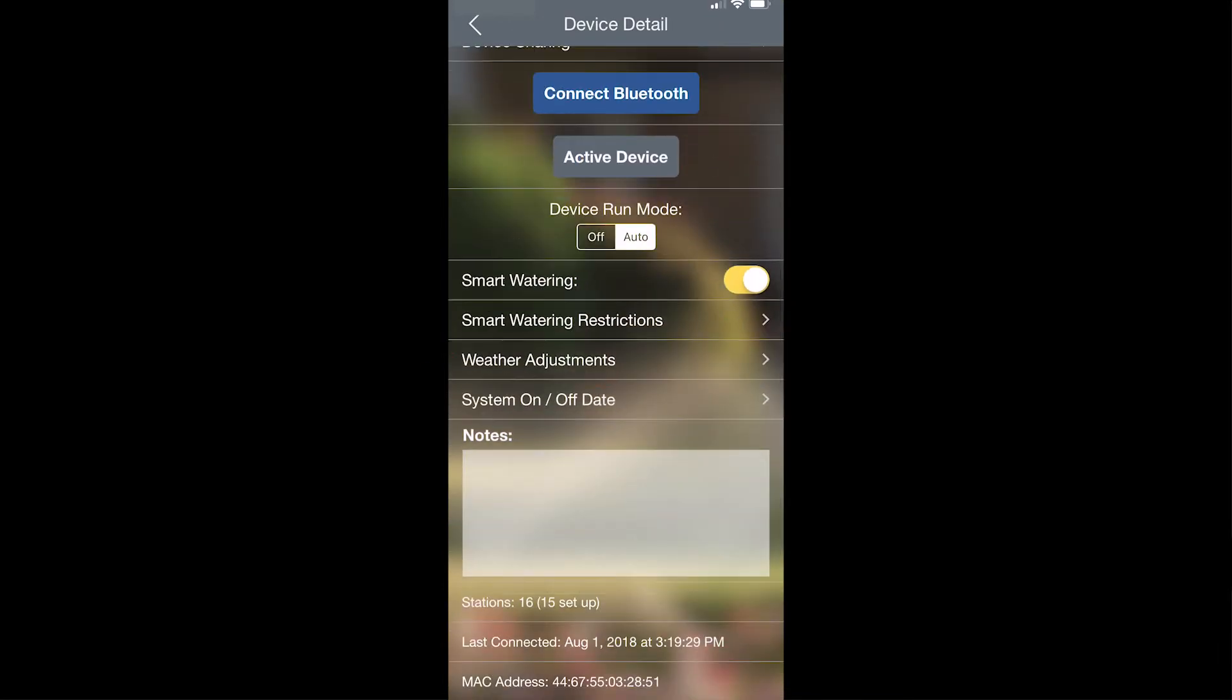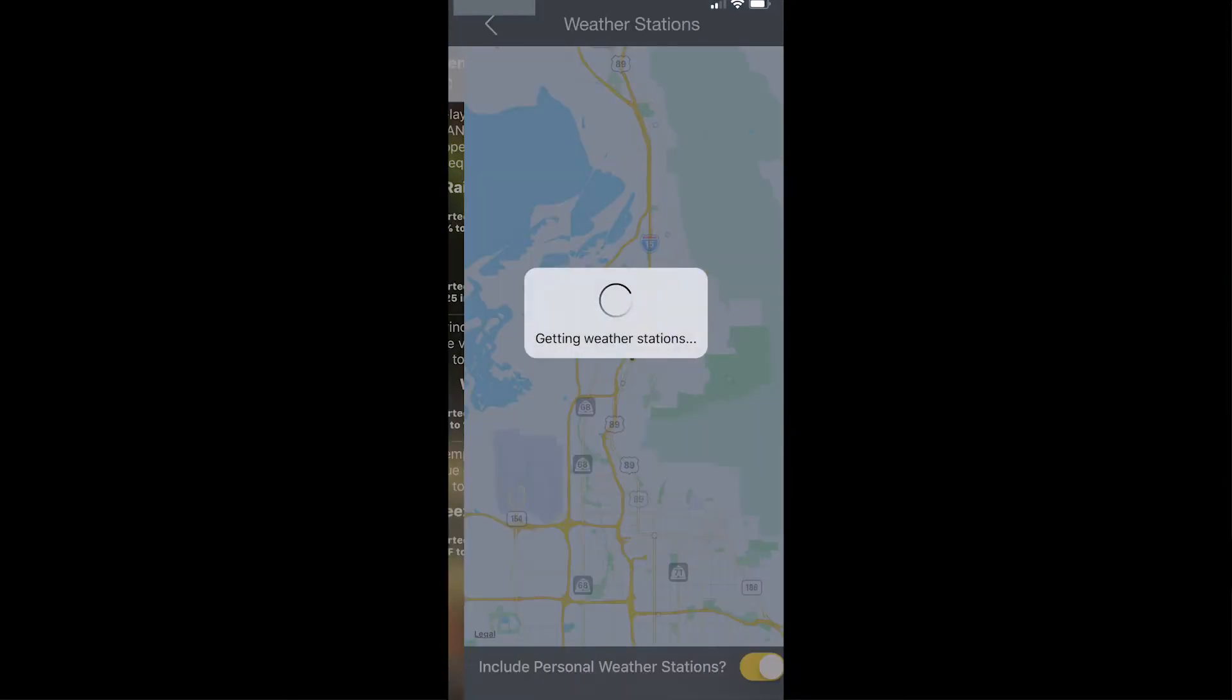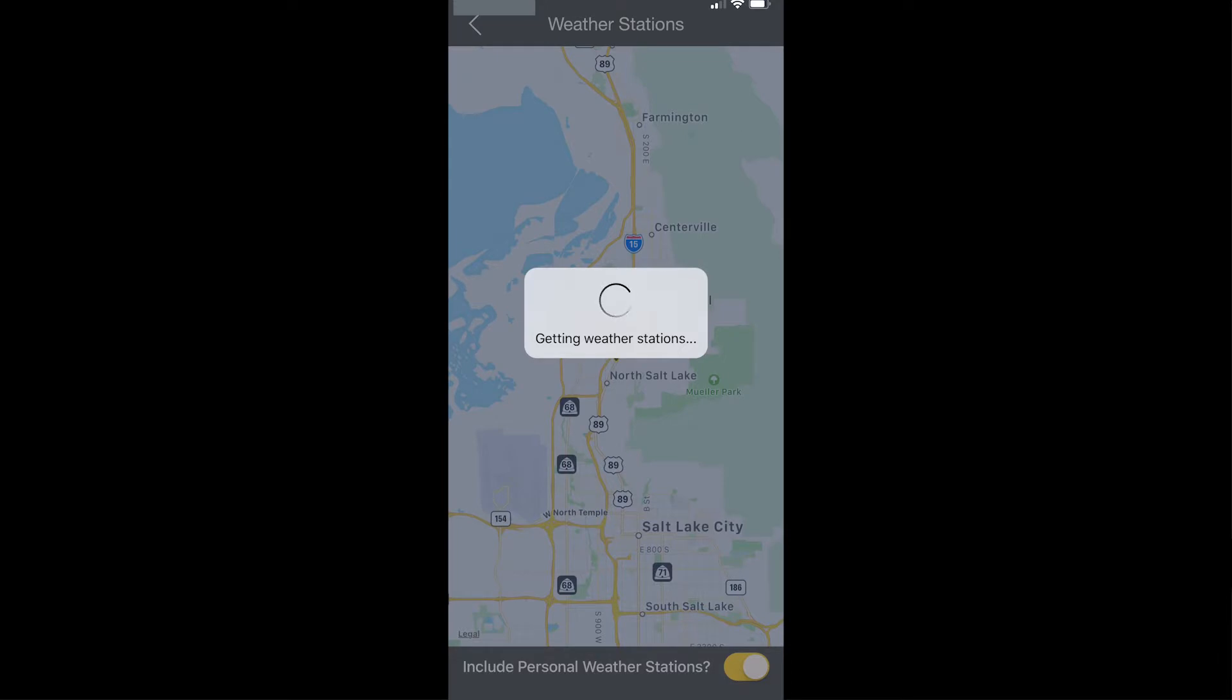The next option you're going to see is weather adjustments. If you tap on weather adjustments, you'll come to the weather adjustments screen where the first thing you can do is change the current weather station that your controller is using for its smart watering.